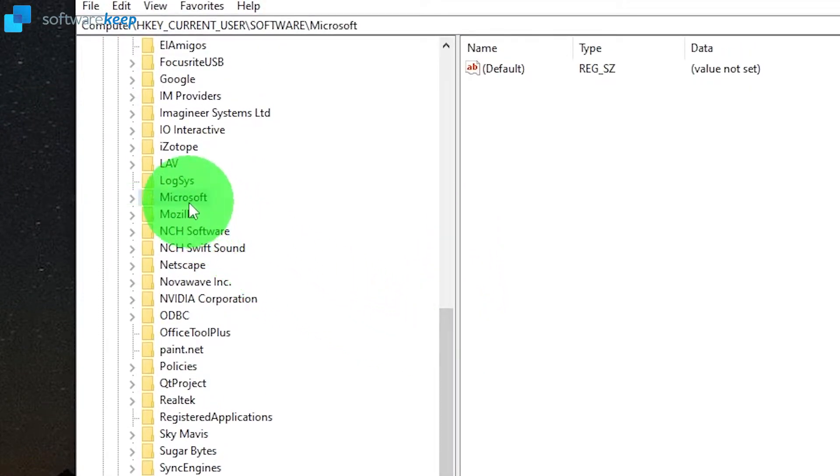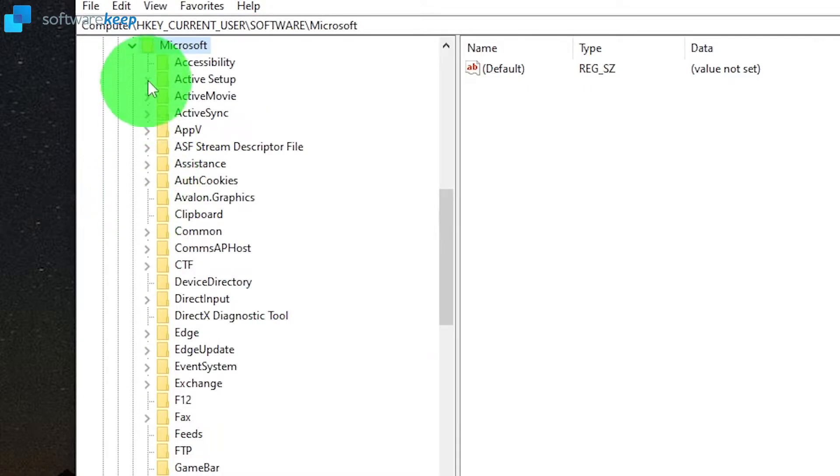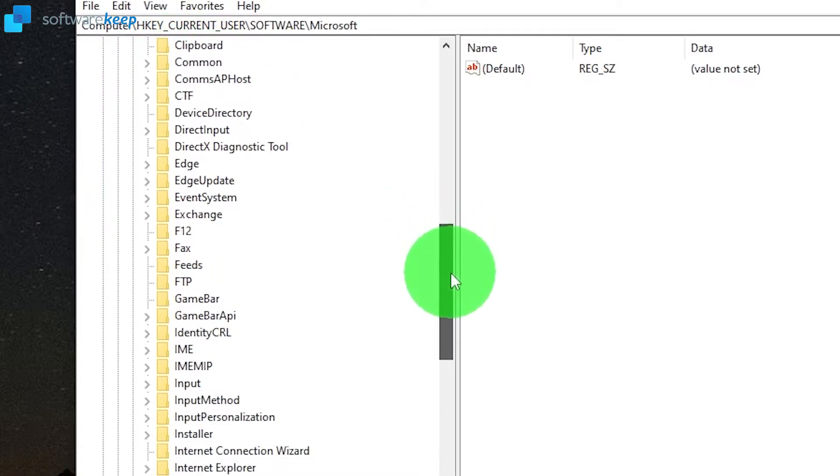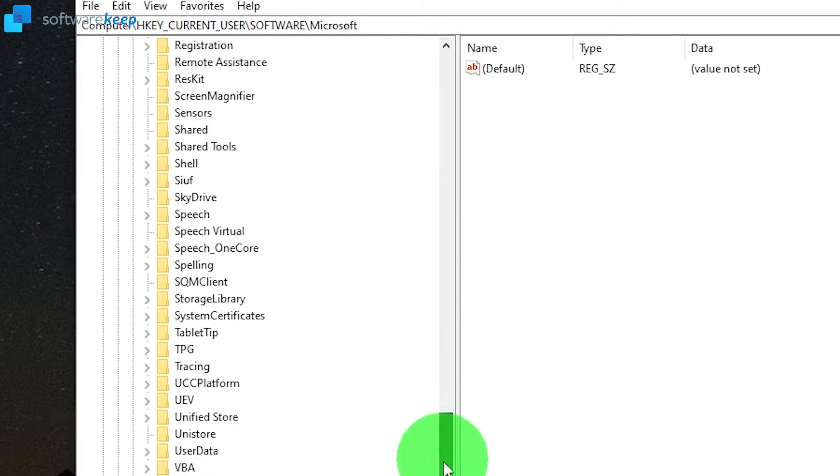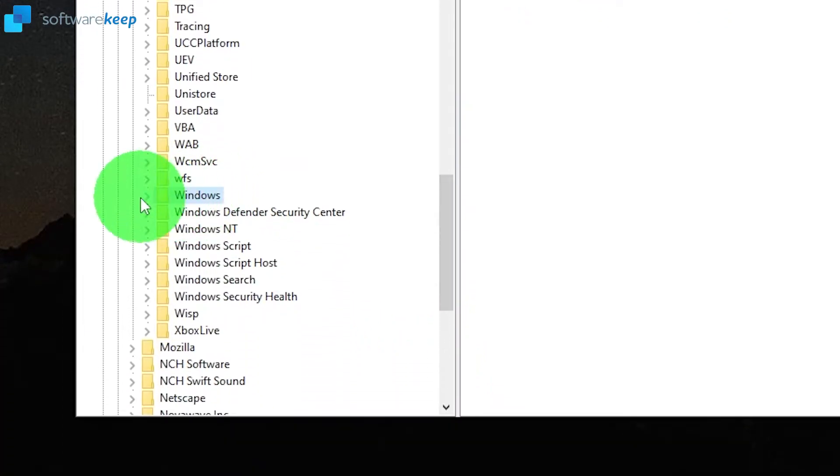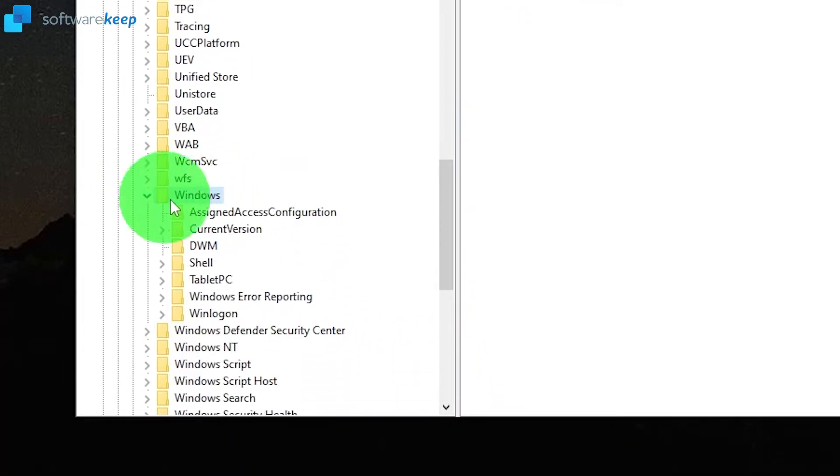Now you have to search for the folder called Windows and here it is. Open the drop-down menu.